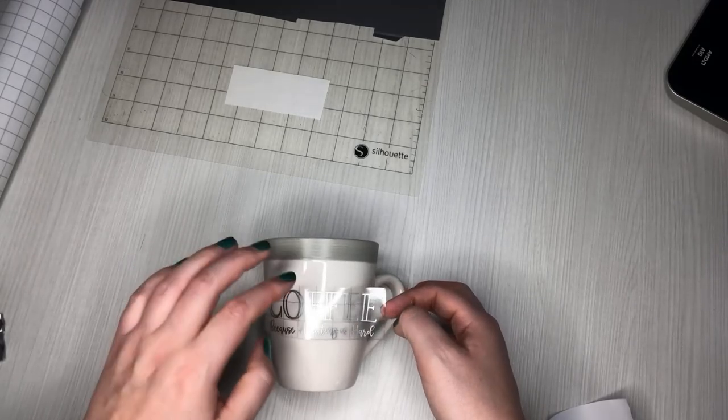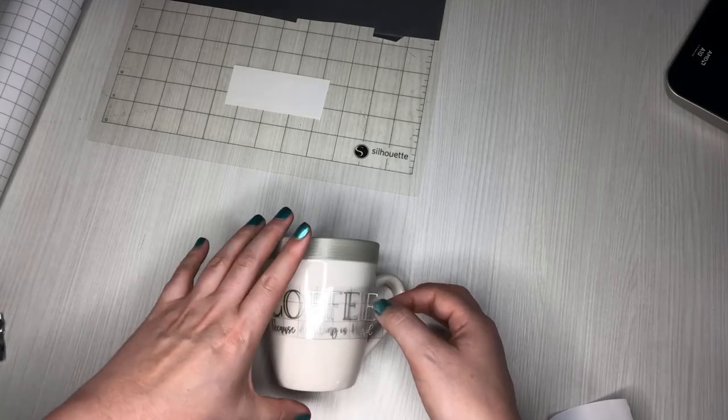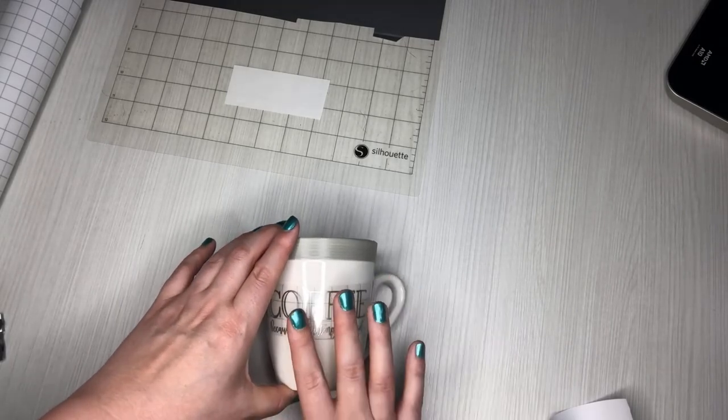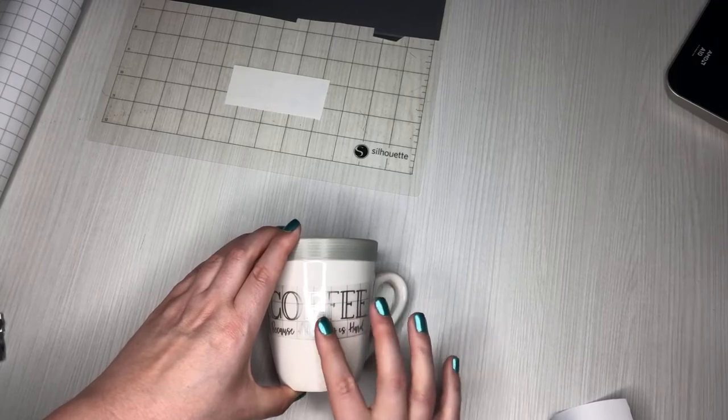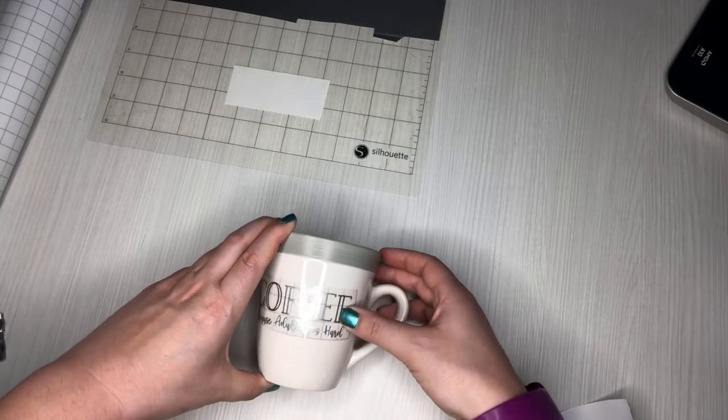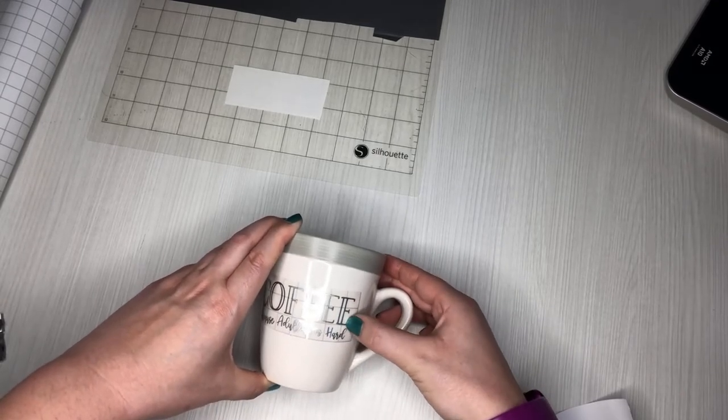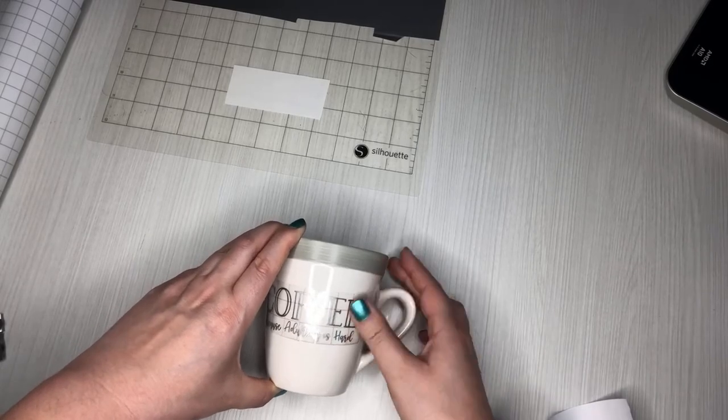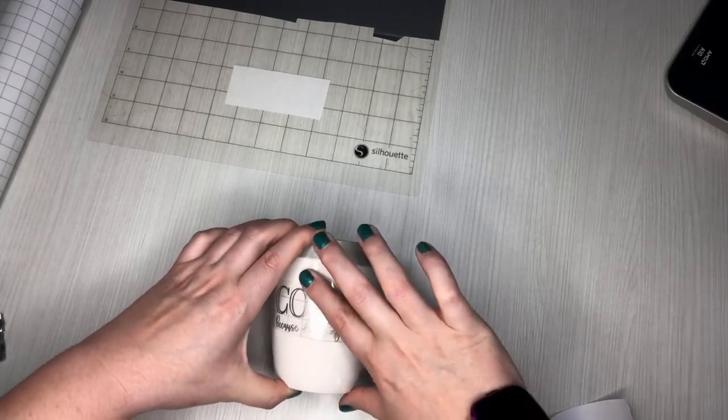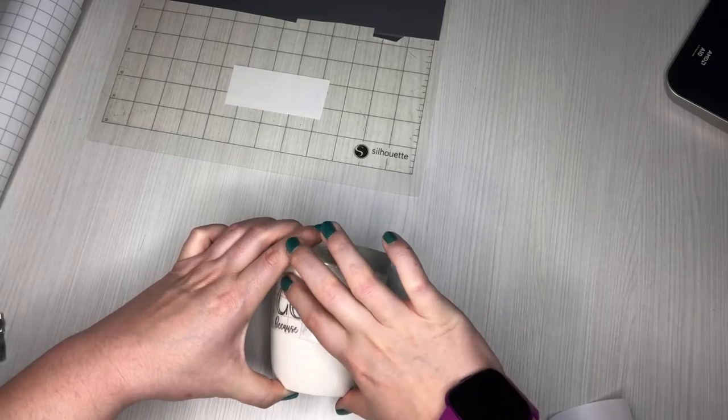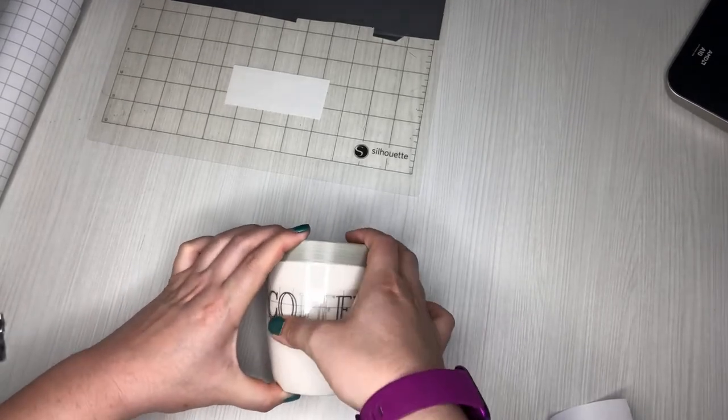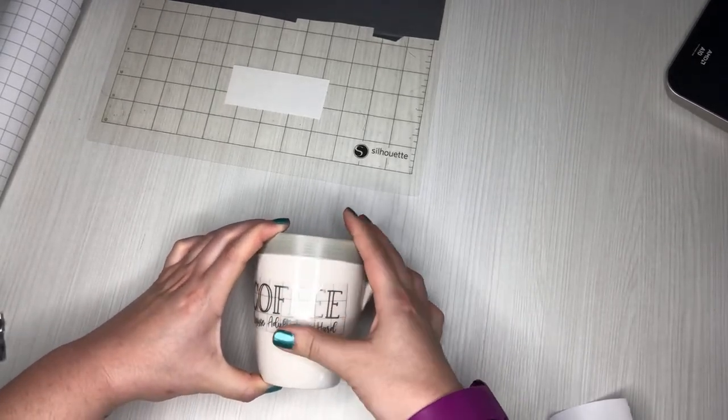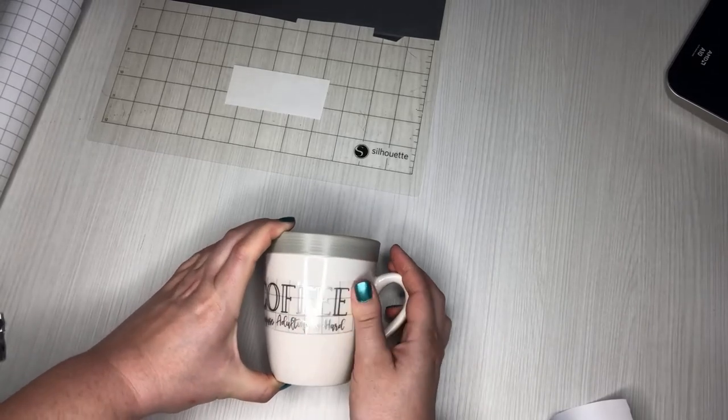And now because we used the curve when we designed it, I don't have to come in here and put all these little cuts into my vinyl because it's already made to curve the text. So when I put it on here, it's going to look straight to begin with.